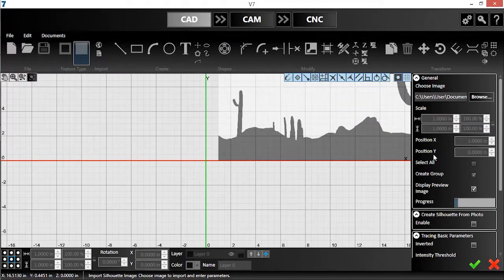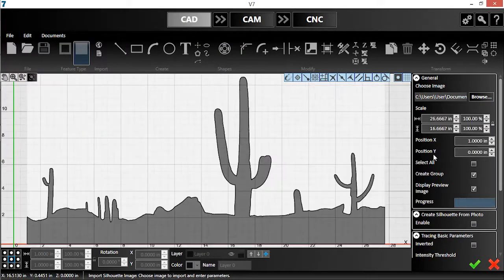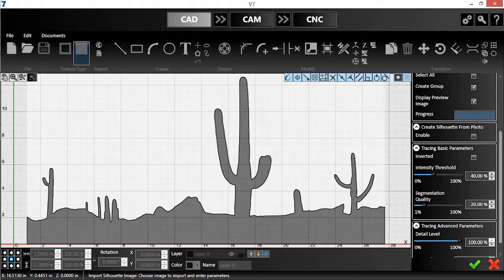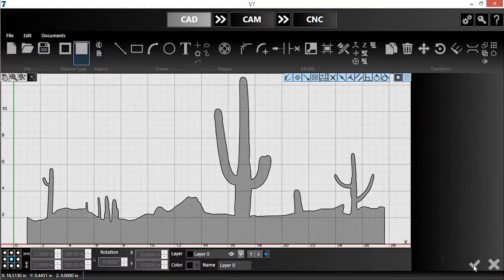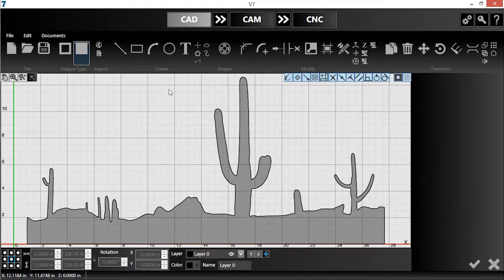First, I'll import my desert landscape. I'll lower the detail level, as it's more than I need. Then, I'll hit the green checkmark to accept.